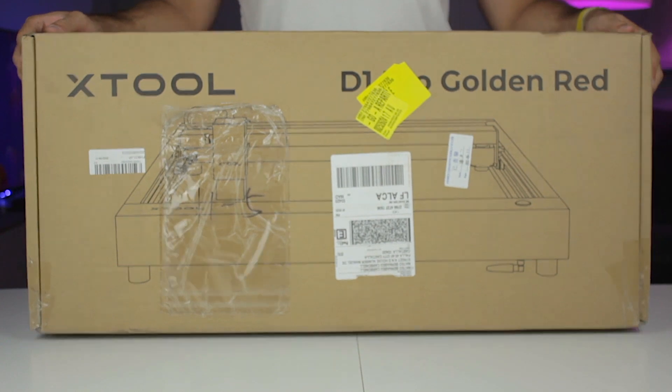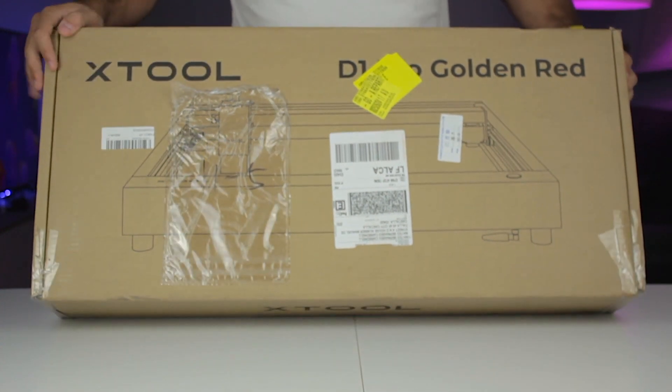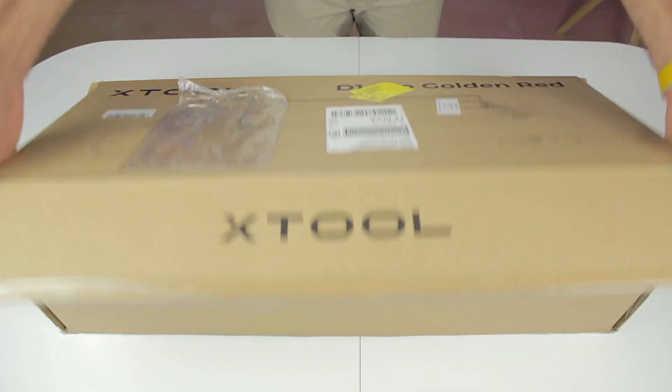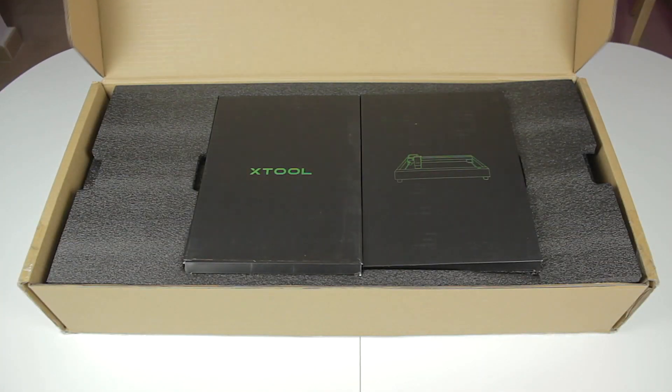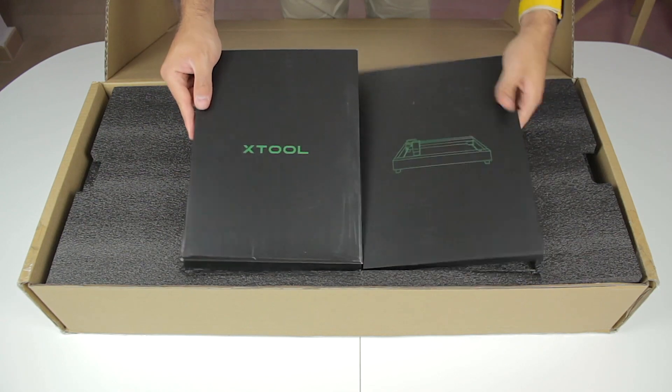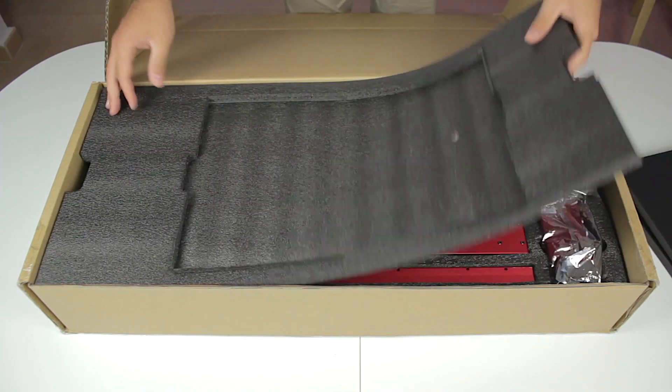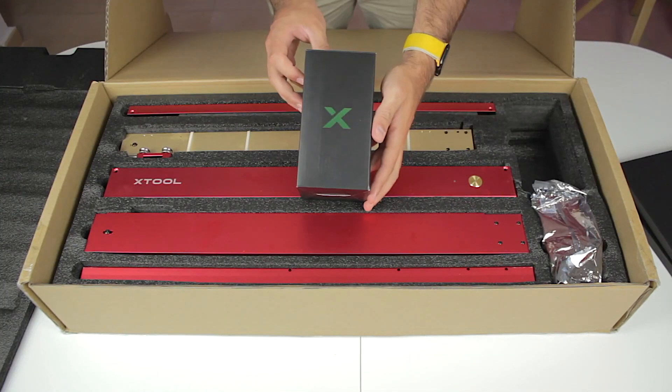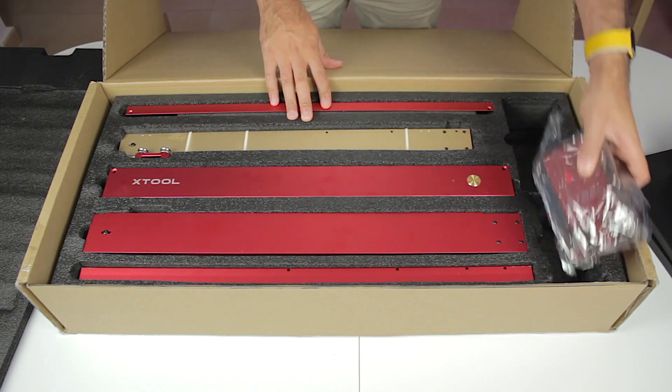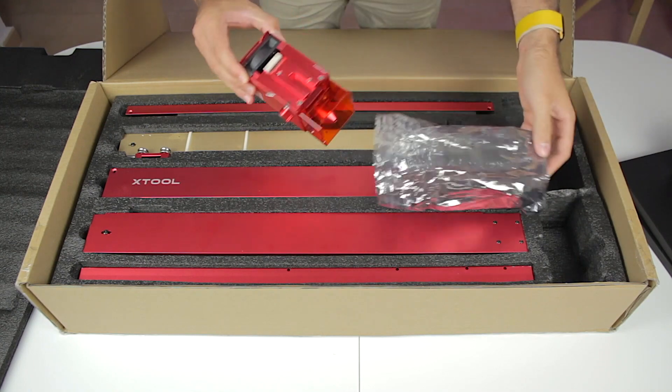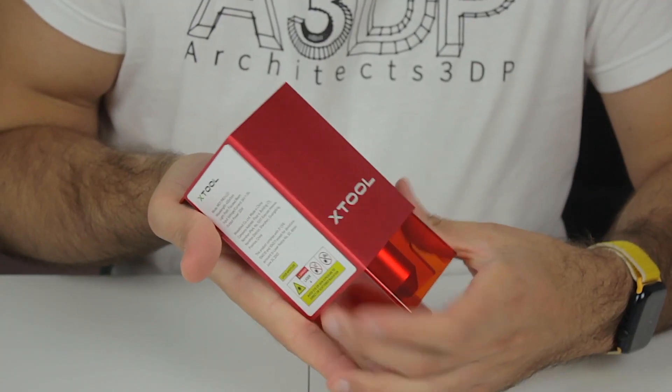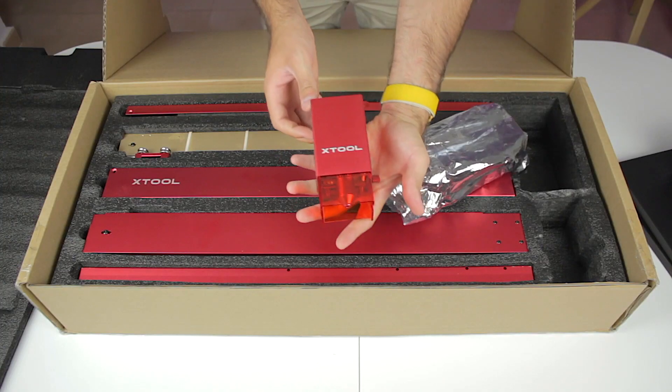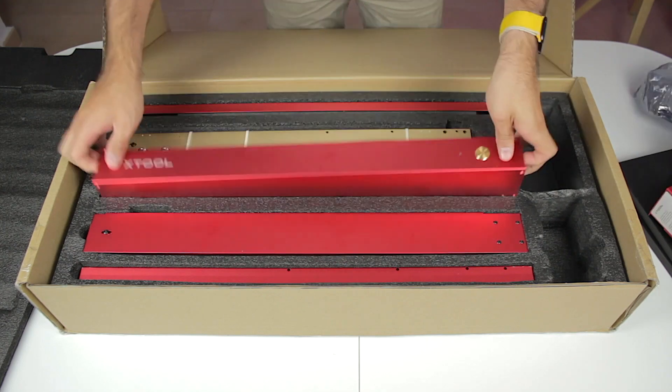But the main star here is the Xtool D1 Pro that came in gold and red. The presentation so far is very good as you can see. Here underneath the top foam we find a third box together with what looks like a laser head that as you can see is huge. Remember that this is the 20W version.